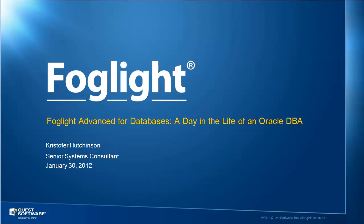Welcome to this installment of Foglight Advanced for Databases, a day in the life of an Oracle DBA. I am Chris Hutchinson, a Senior Systems Consultant at Quest Software.